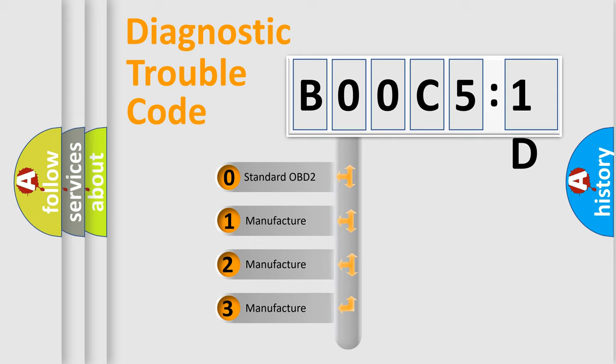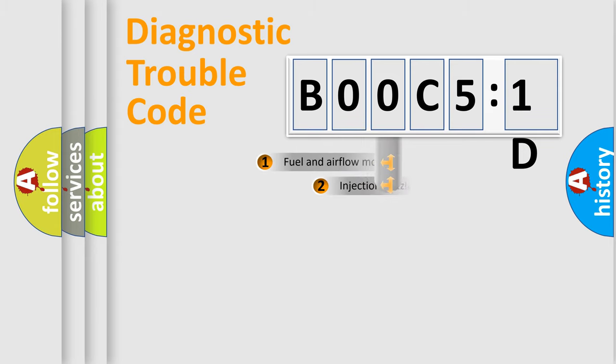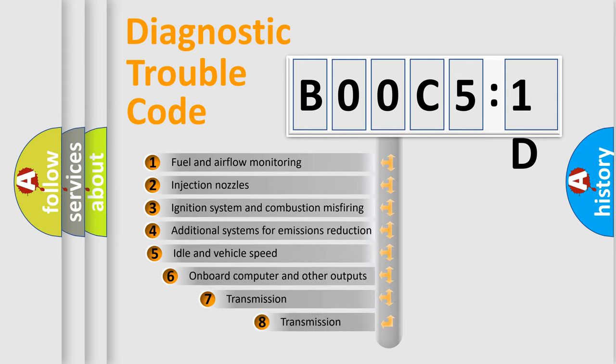If the second character is expressed as zero, it is a standardized error. In the case of numbers 1, 2, or 3, it is a more specific expression of a car-specific error.